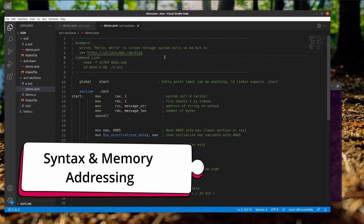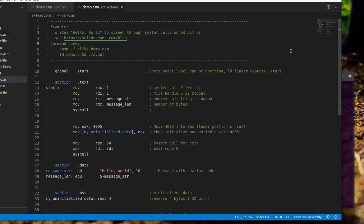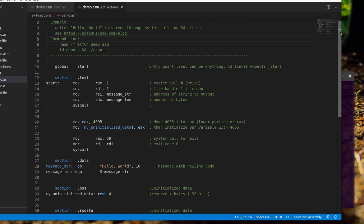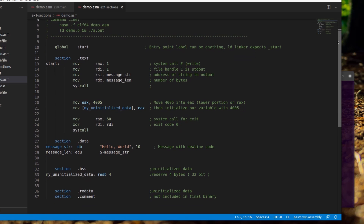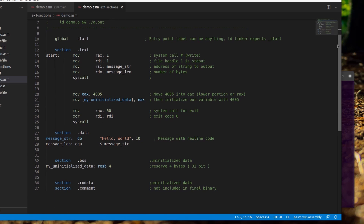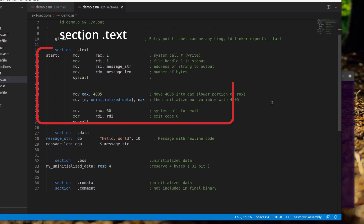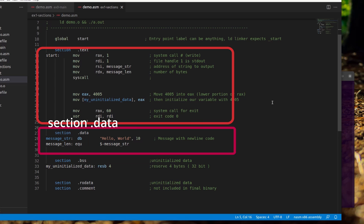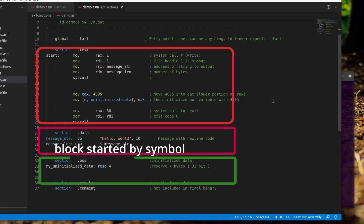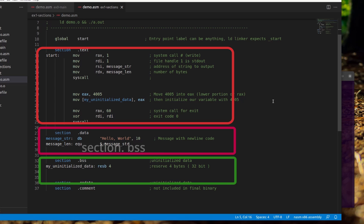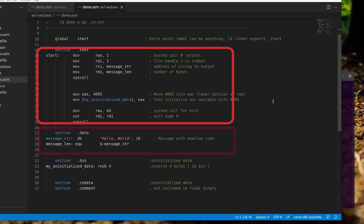A typical NASM source code will look like this. You'll have one or more directives, then because the kernel provides your running program with virtual memory, you will need to specify different sections of your program using the reserved term 'section'. There is a text section for code, a data section for initialized data, and the BSS section for uninitialized data, and many others.